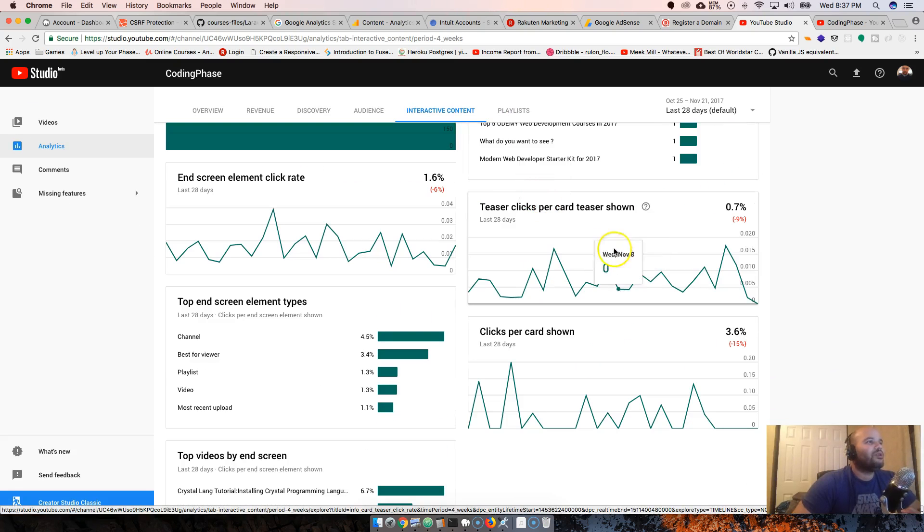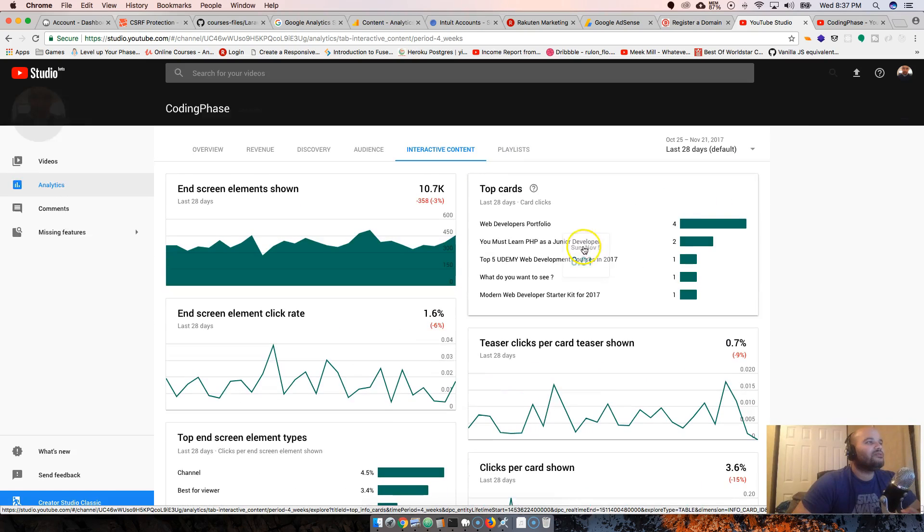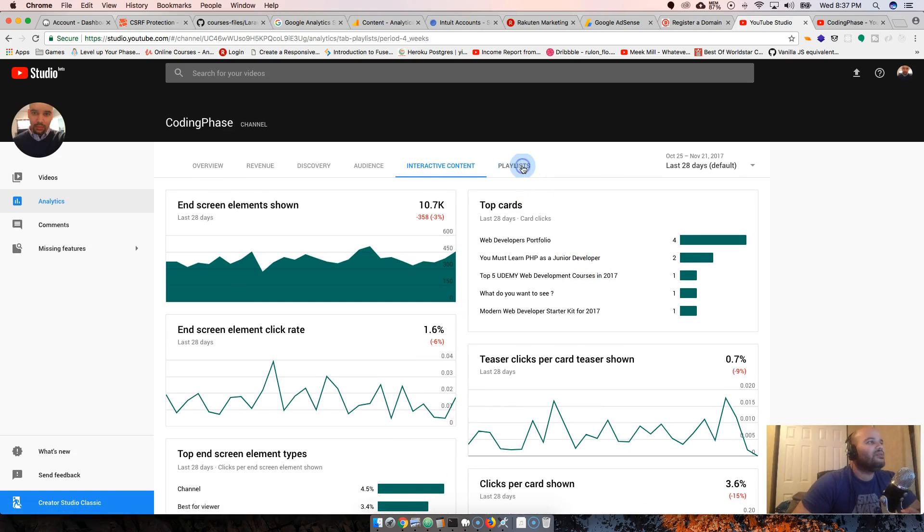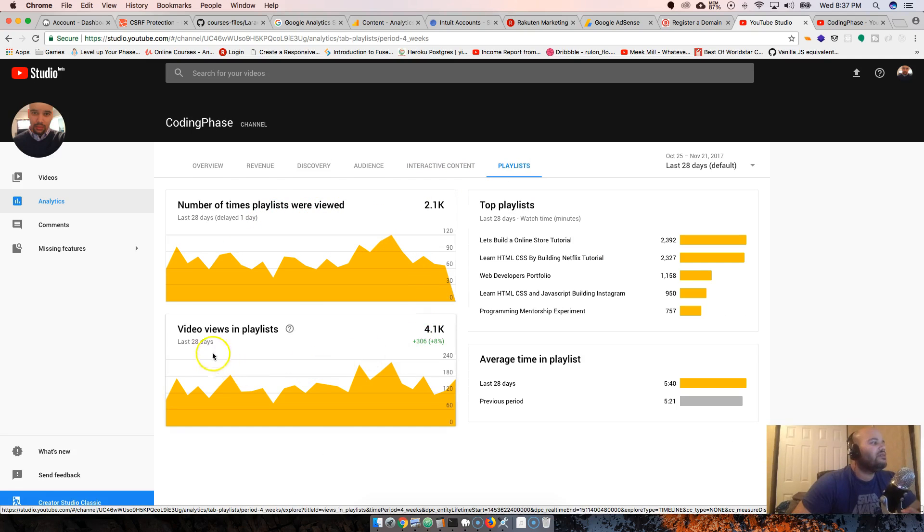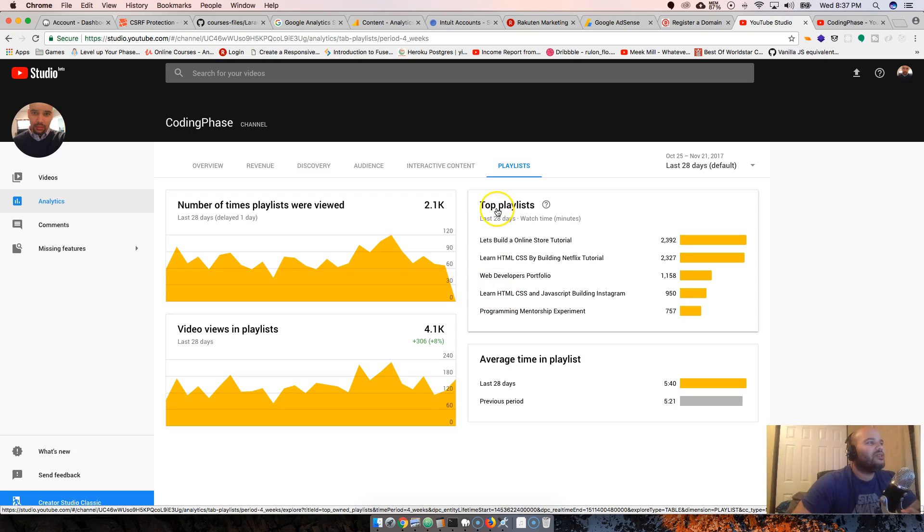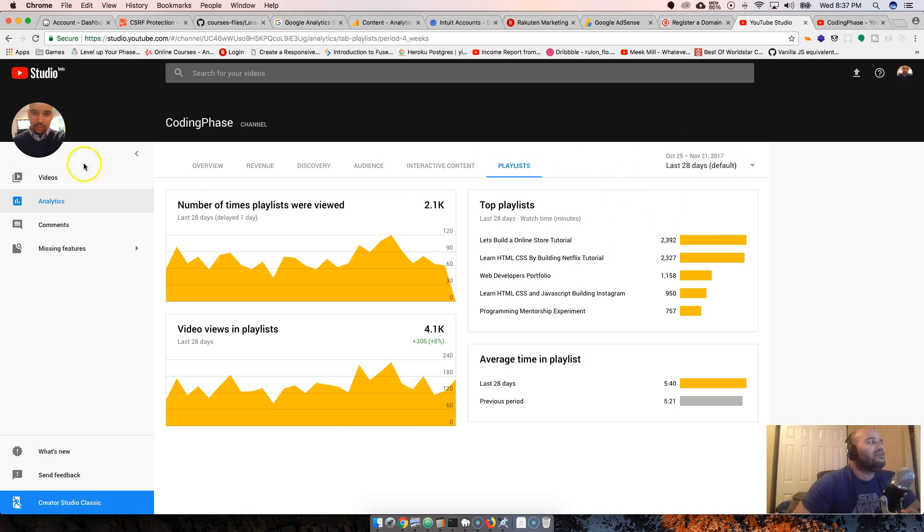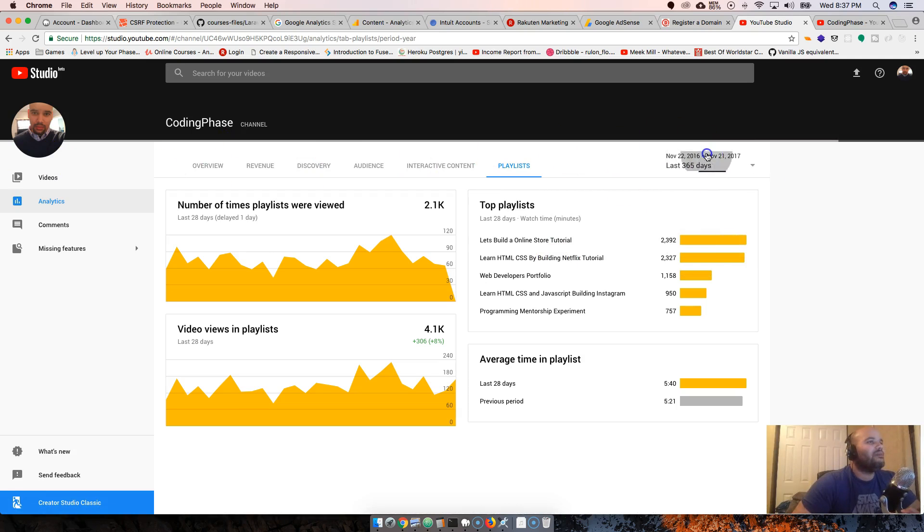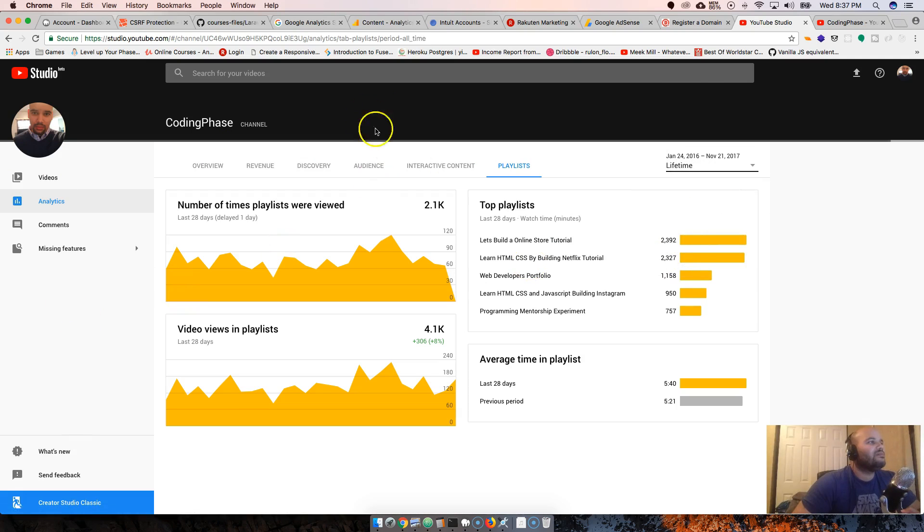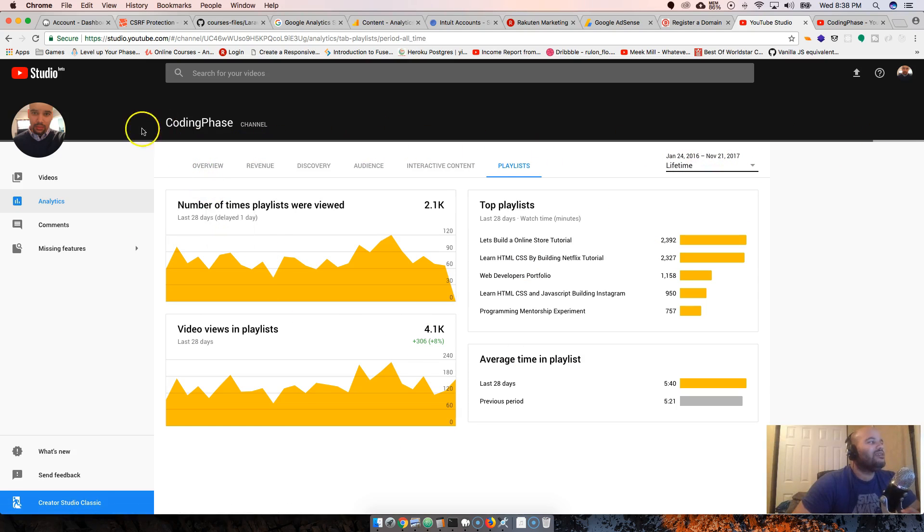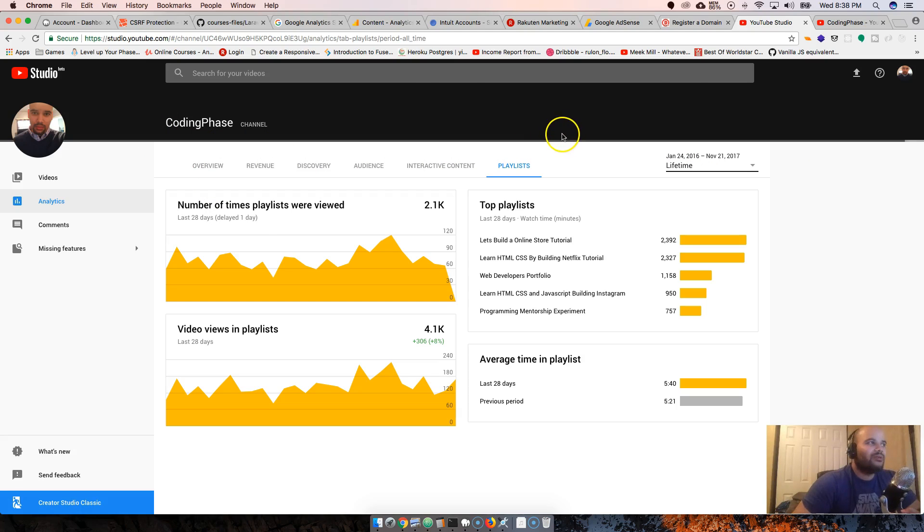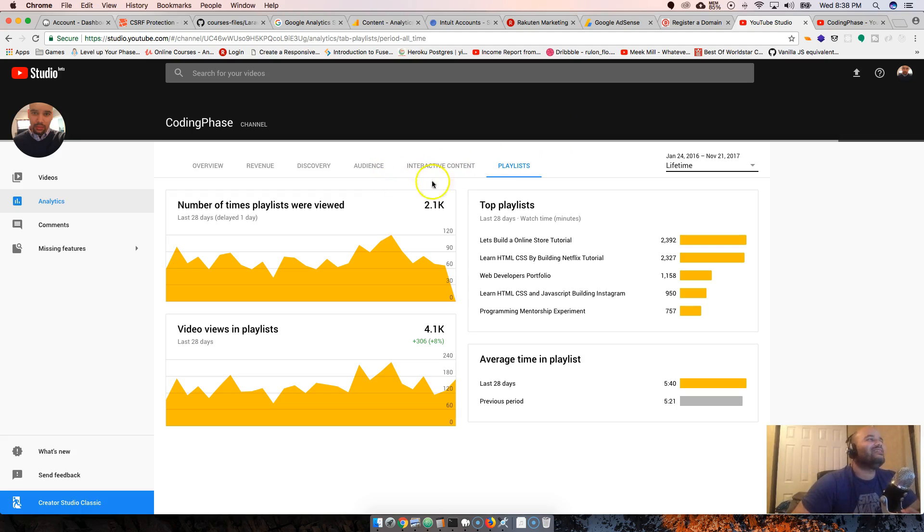Top cards, teaser clips per card teaser shown. Playlists - number of times playlists were played, video views in playlists 4,400. Top playlists: let's build online store, build the Netflix. Let me see lifetime. Takes forever Google, come on.